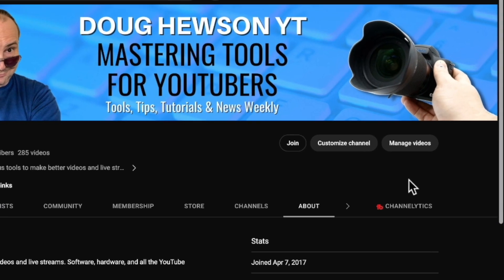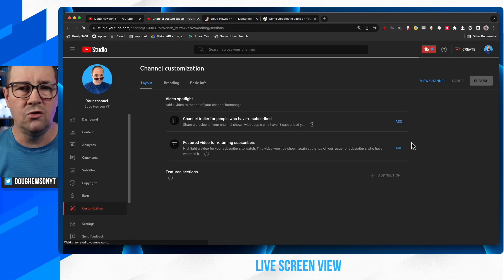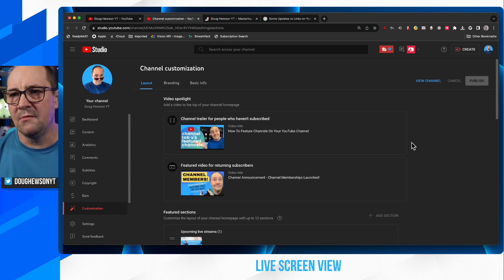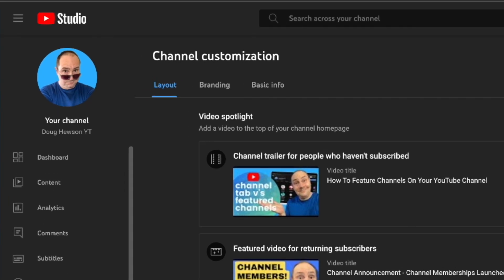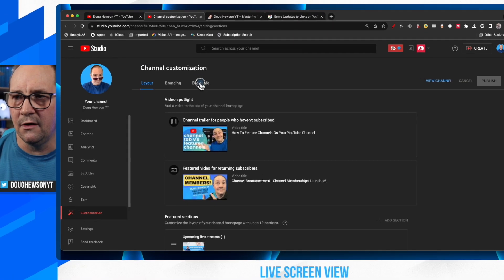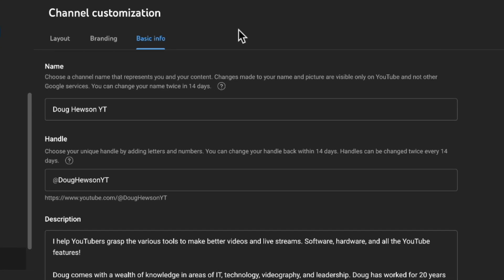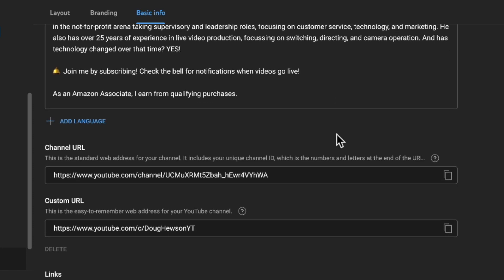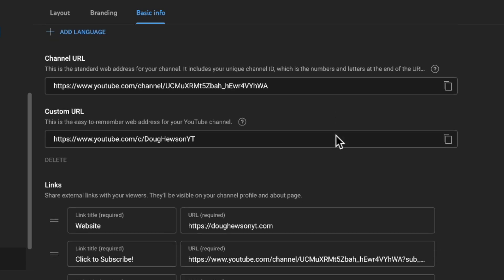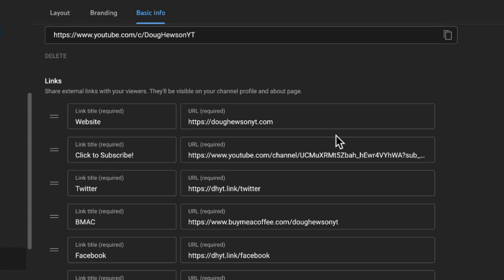If you're going to make changes to this, you want to go to 'Customize Channel,' which is going to take you to YouTube Studio. By default you'll be in the Customization section — the Layout tab is your homepage, Branding is for your profile picture and channel banner — but we're going to go to Basic Info. Basic Info covers everything about your channel: your channel name, your handle, the description that appears on your about page, all the important stuff, your channel URL, the custom URL.